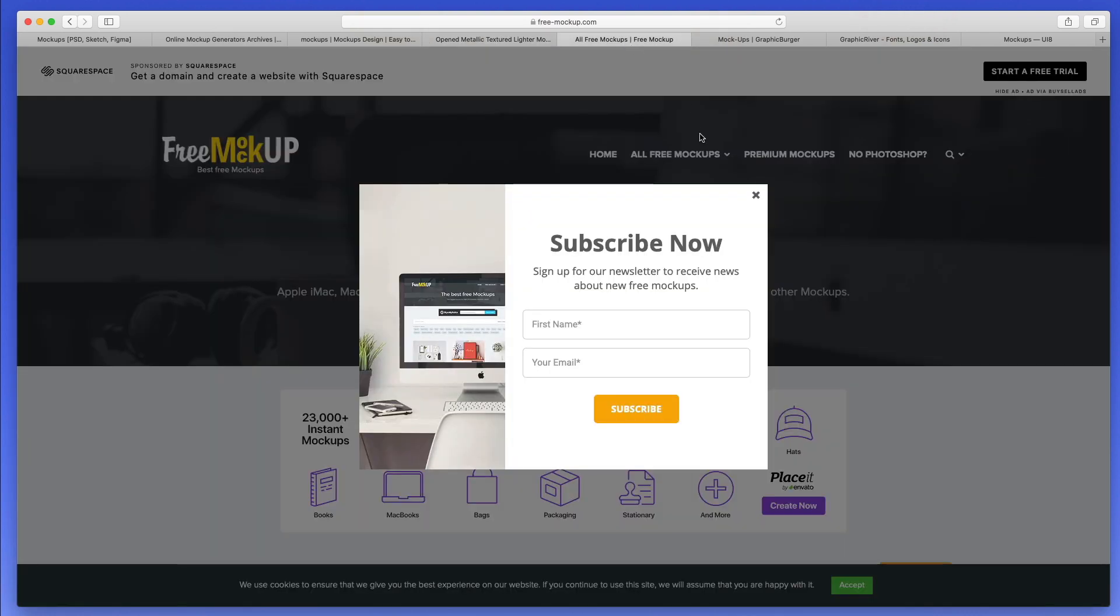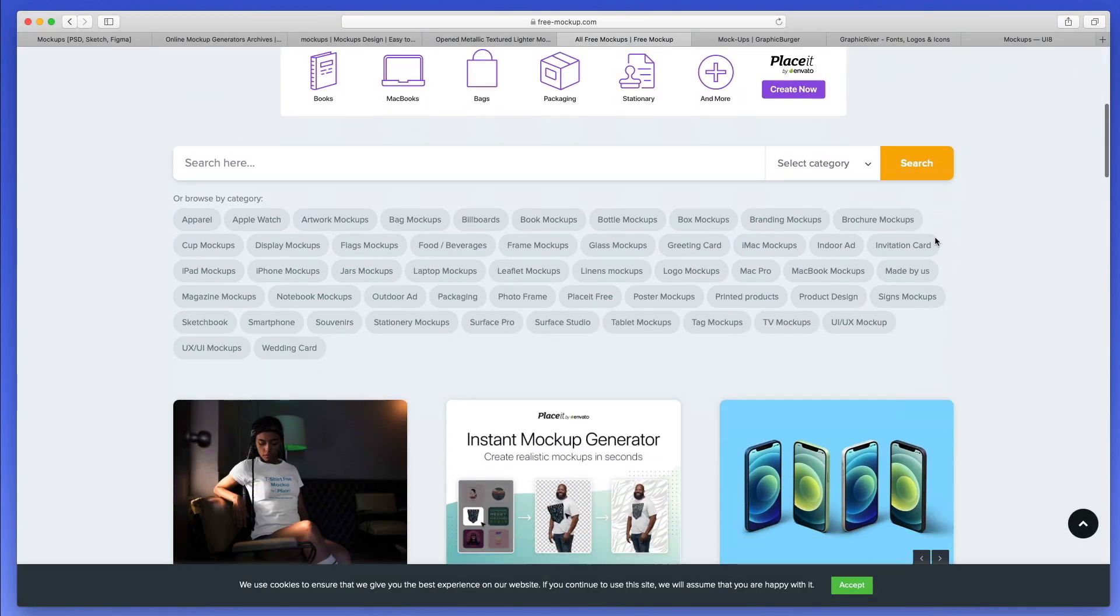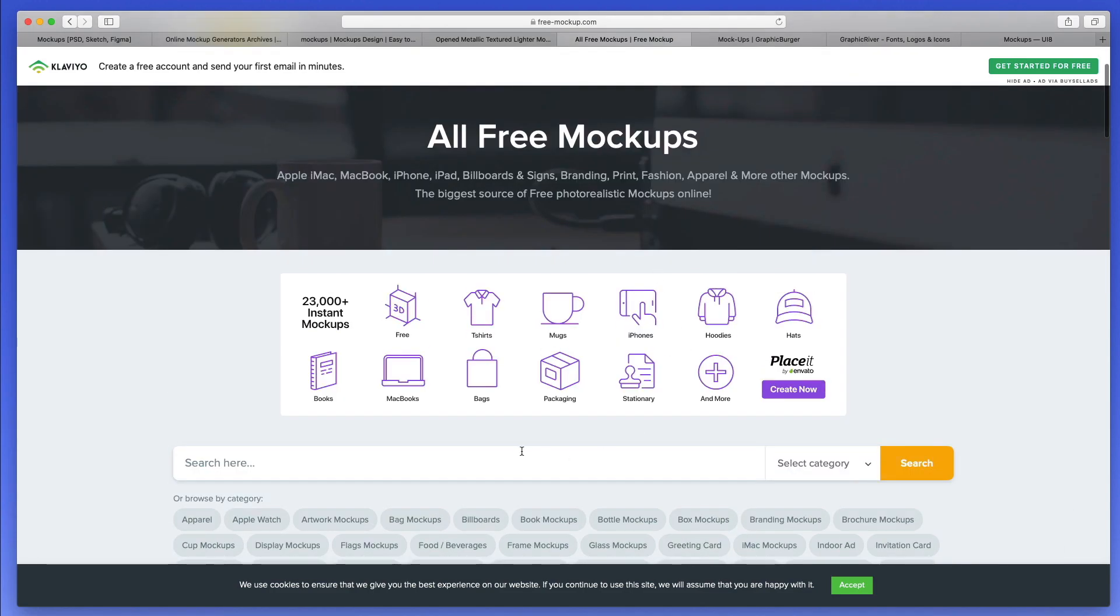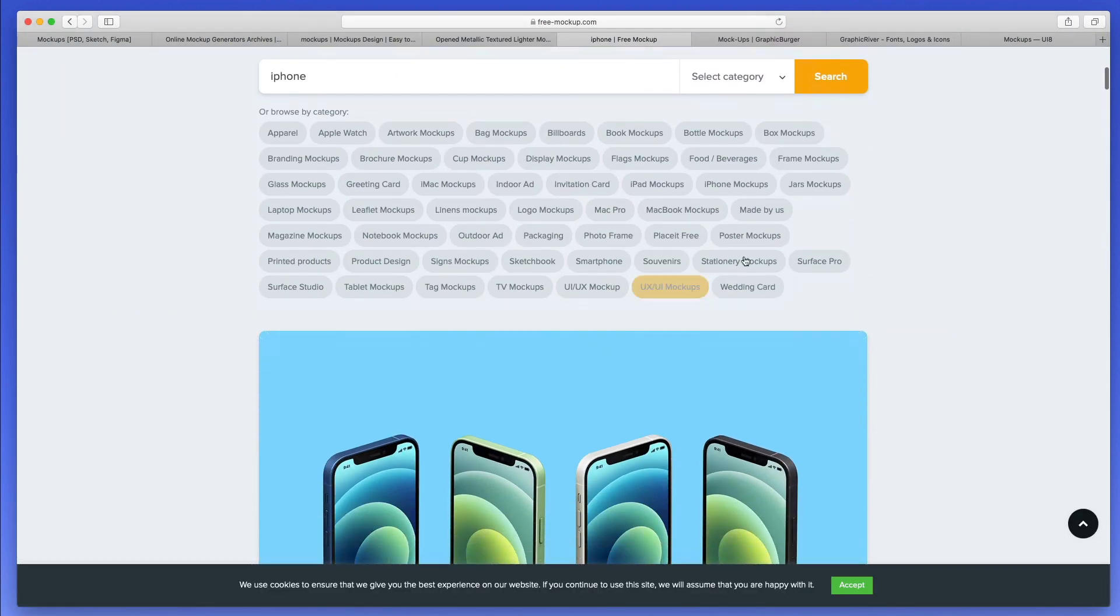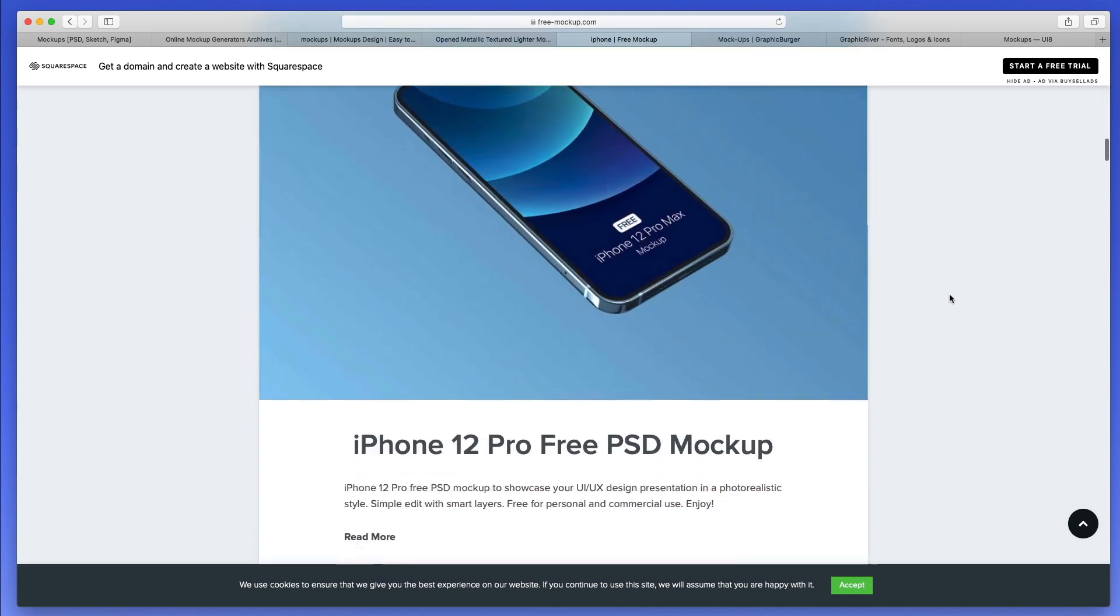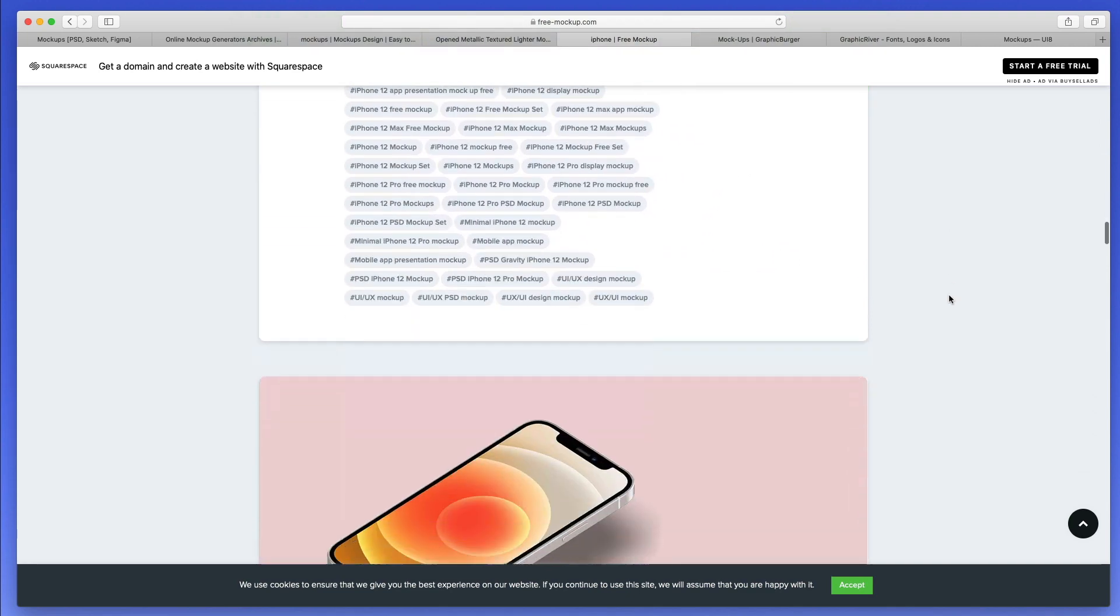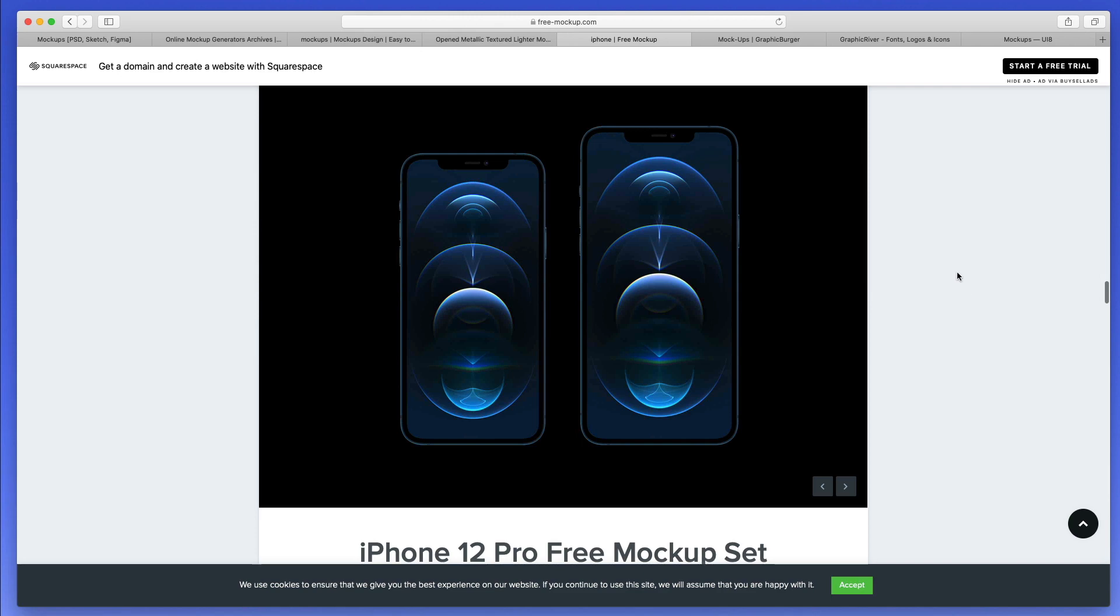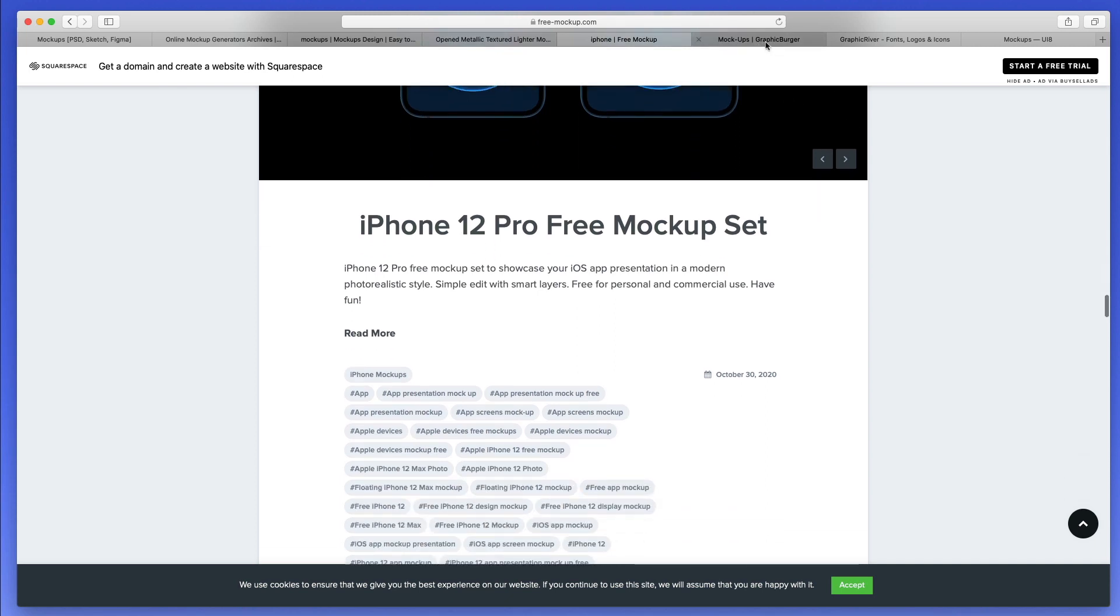Another resource which I recommend you to check out is freemockup.com. Essentially, it's very similar to the other ones. This is a resource which I usually use whenever I'm not finding something in the previous one. Maybe I'm searching for a very specific style or something different. So I would usually go over here and try and find the ones which I'm looking for. As you can see, we have variety, we have new iPhones and older ones. Definitely a great resource.